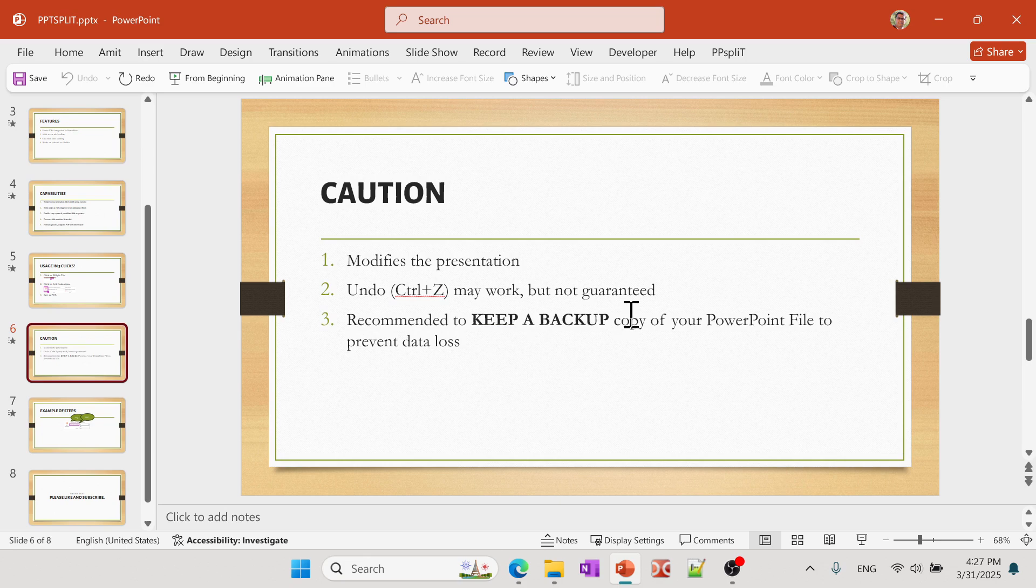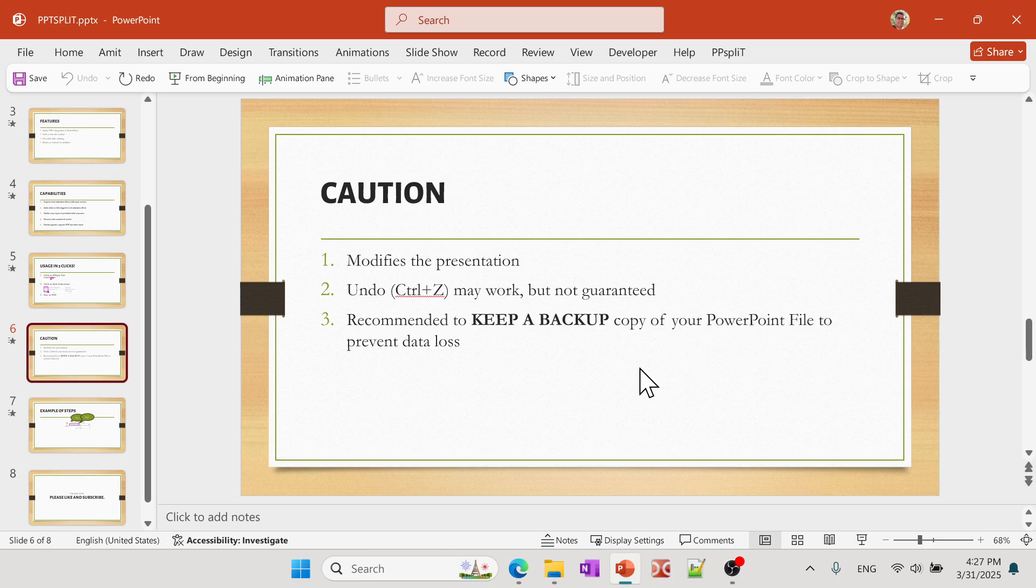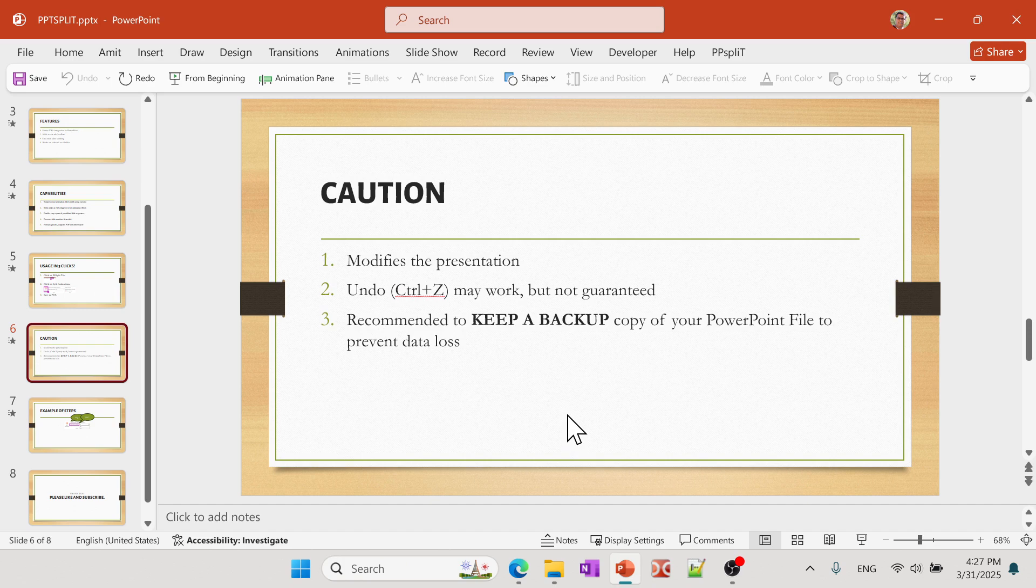One caution that the user had is that it does modify your presentation, so it's better to keep a backup of your PowerPoint presentation or make a copy just in case something goes wrong. Just as a cautionary action. It doesn't do that if you click Undo, it'll go back, but just in case.